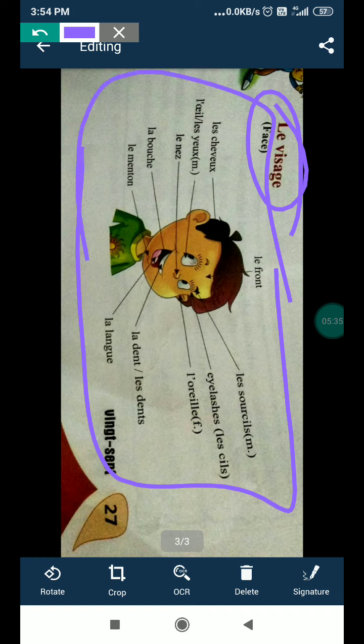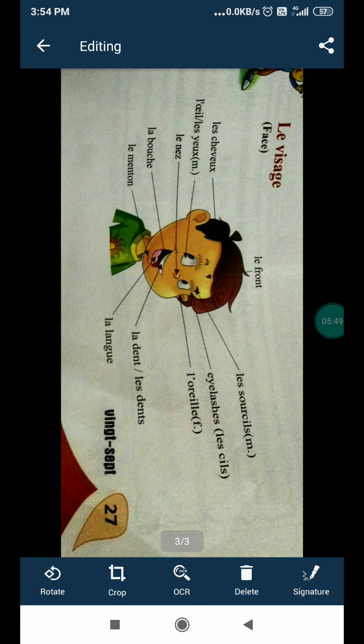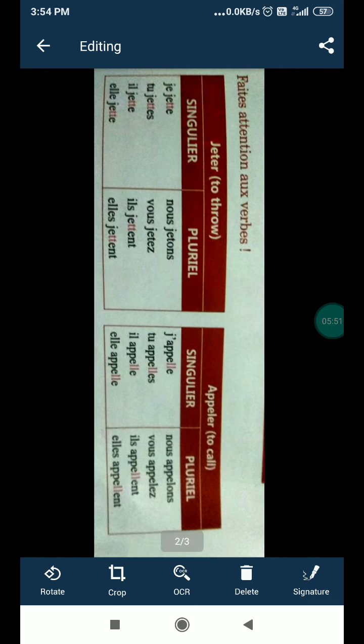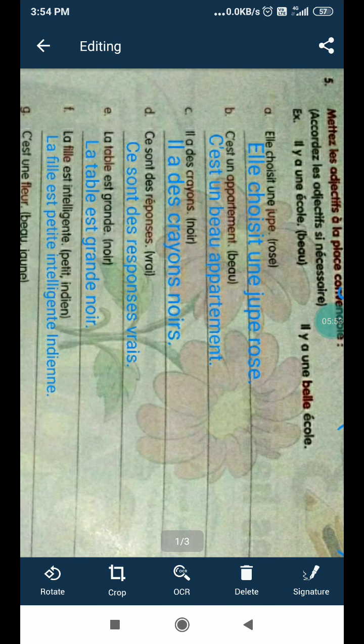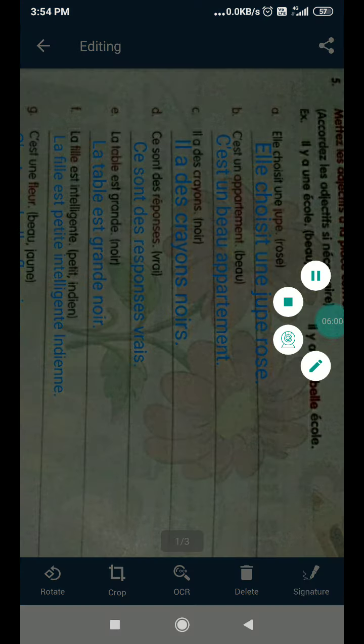So please learn all these. Visage is a face. And these all are like our eyes, ear, nose. Do the practice these all. And same, so please complete your book and do the practice. Thank you, take care everyone, and complete your work.